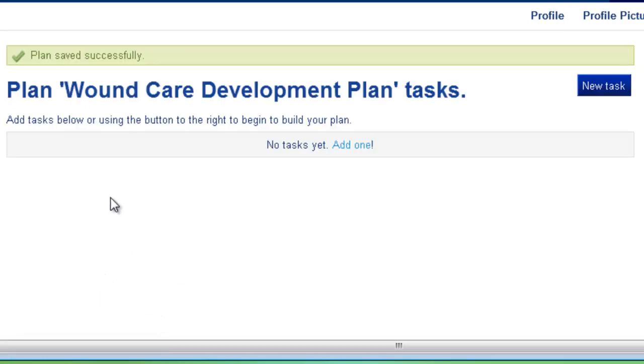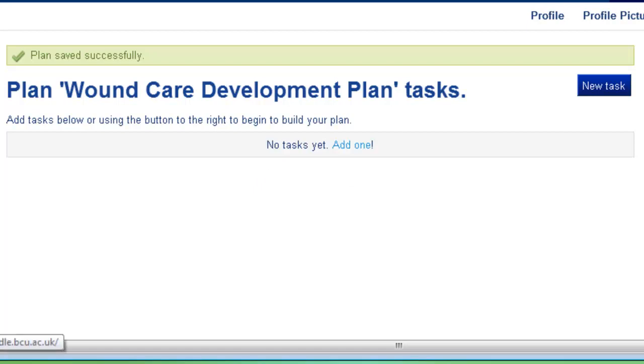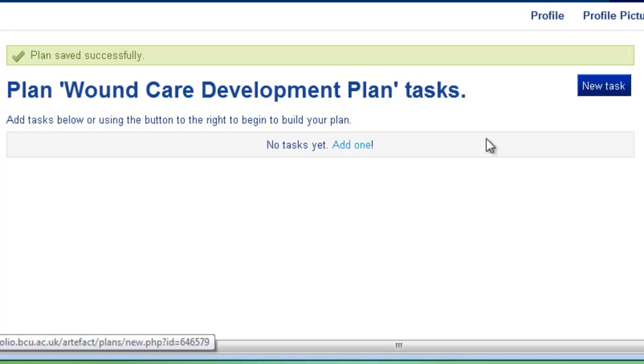So here we've created a new plan, but we have no tasks within our plan, so no individual specific activities that I'm going to undertake in order to further my development. So we need to now add our first task, so you can either click add one or new task.